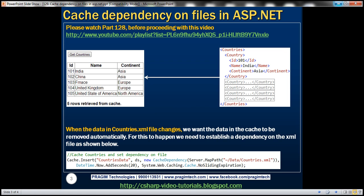Let's understand cache dependency on files with an example. I have this XML file, countries.xml, where I have a list of countries where each country has got ID, name, and continent. Now, let's say I want to cache this XML data for 24 hours. But then, within that 24 hours, if this XML data changes for any reason, then I want the data from the cache to be removed immediately. Is that possible? Absolutely. That's what cache dependency is all about. Let's understand this with an example.